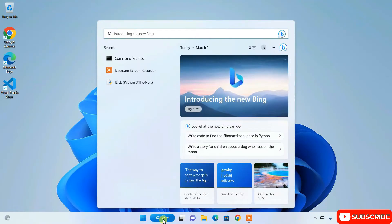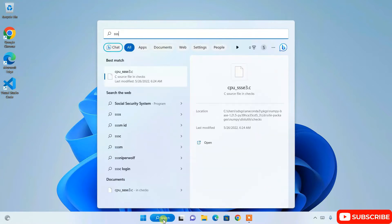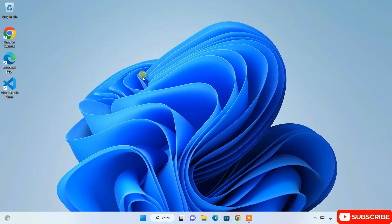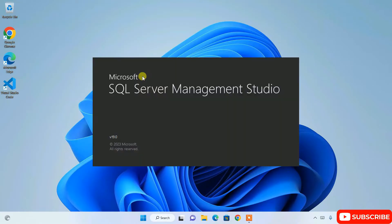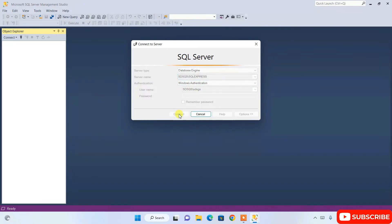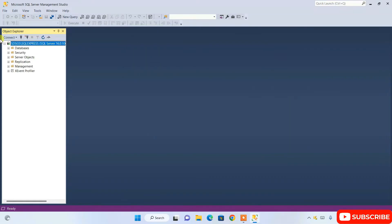I'll just go to search and search for SSMS, and this will show SQL Server Management Studio version 19. I'm going to open SQL Server Management Studio — it's currently launching. You can see it's already launched. This is our server name and I'm going to use Windows Authentication only, so I'll click on Connect.